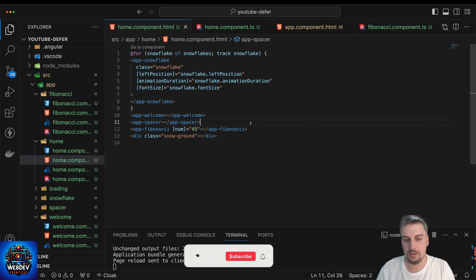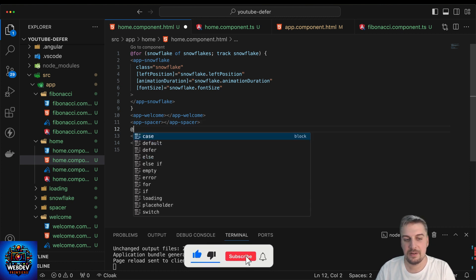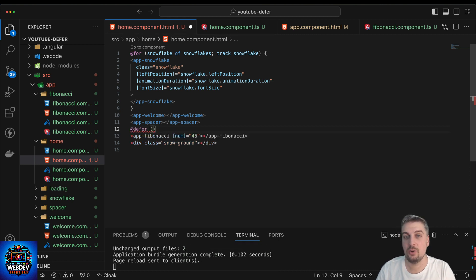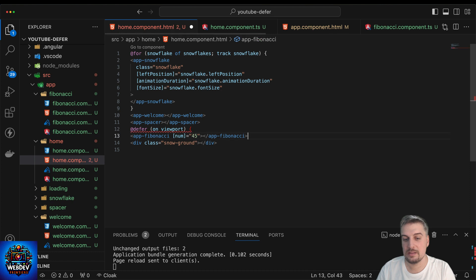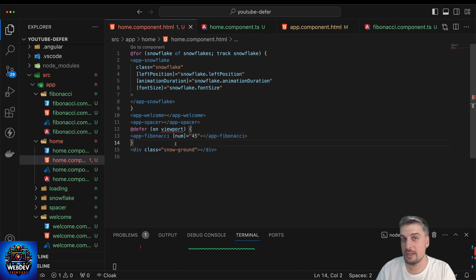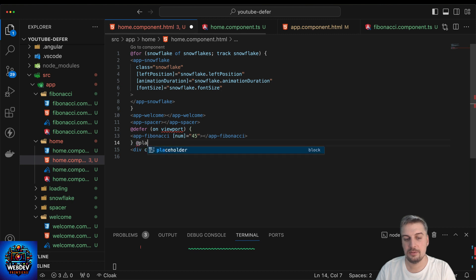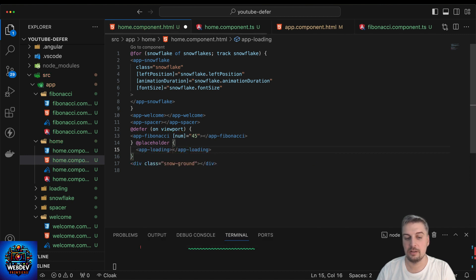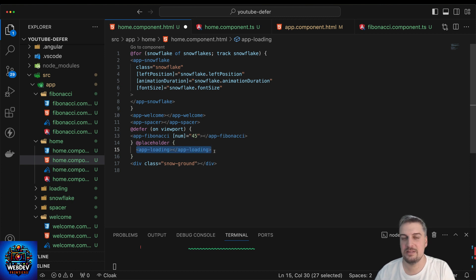To use the defer block, all I need to do is specify @defer and then specify a criteria. The criteria we're going to use is on viewport, so we literally type in on viewport and wrap the Fibonacci component inside those angle brackets. Furthermore, we can also have a placeholder component, so I'm going to add a placeholder. I already created a component called loading, and all it does is display the text 'loading'. Let's see how the behavior changes now.